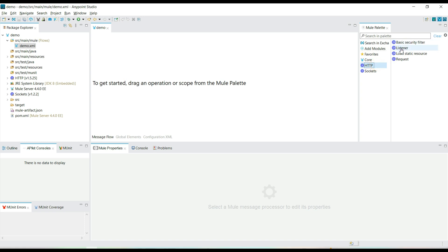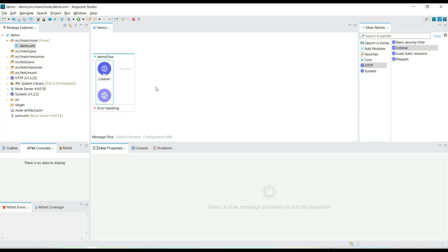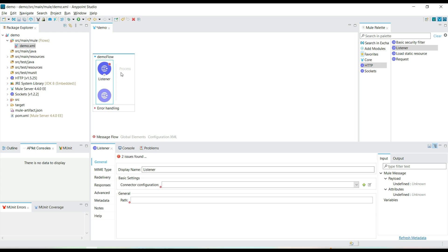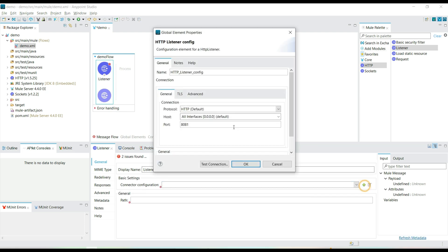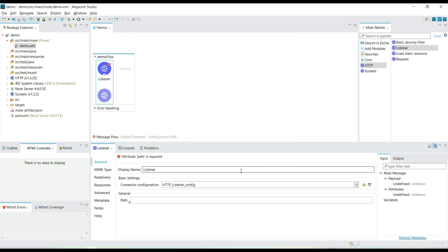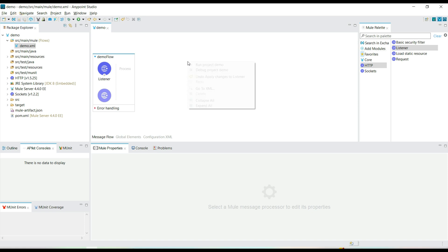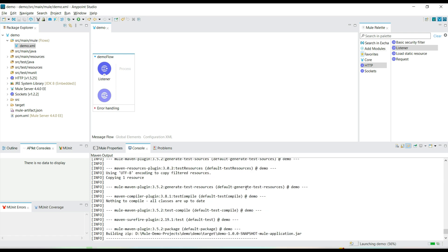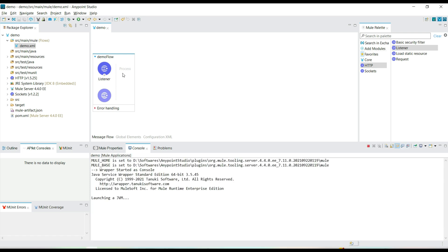To create a Mule API, let's use the HTTP Listener component. Let's drag and drop the Listener component — this creates a demo flow. The HTTP Listener component will listen to HTTP requests. Let's click on Configuration to add configuration information. By default we have HTTP localhost and port 8081. We have also added some path information for the HTTP Listener.